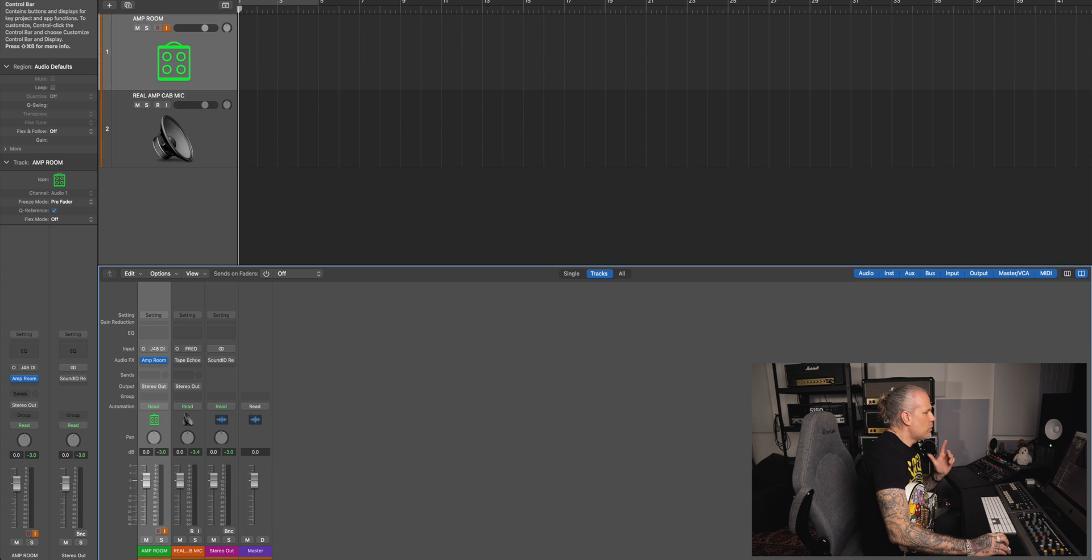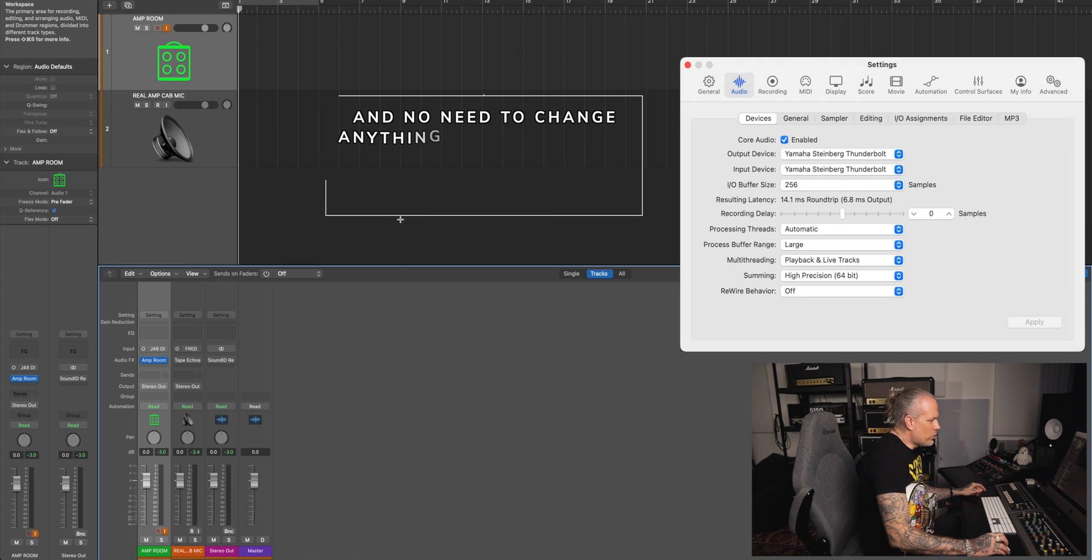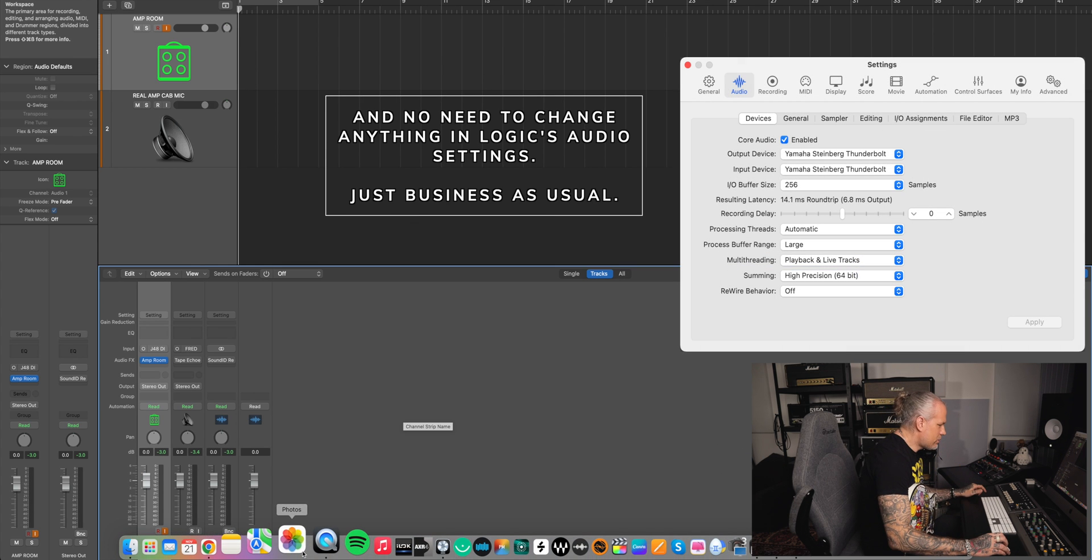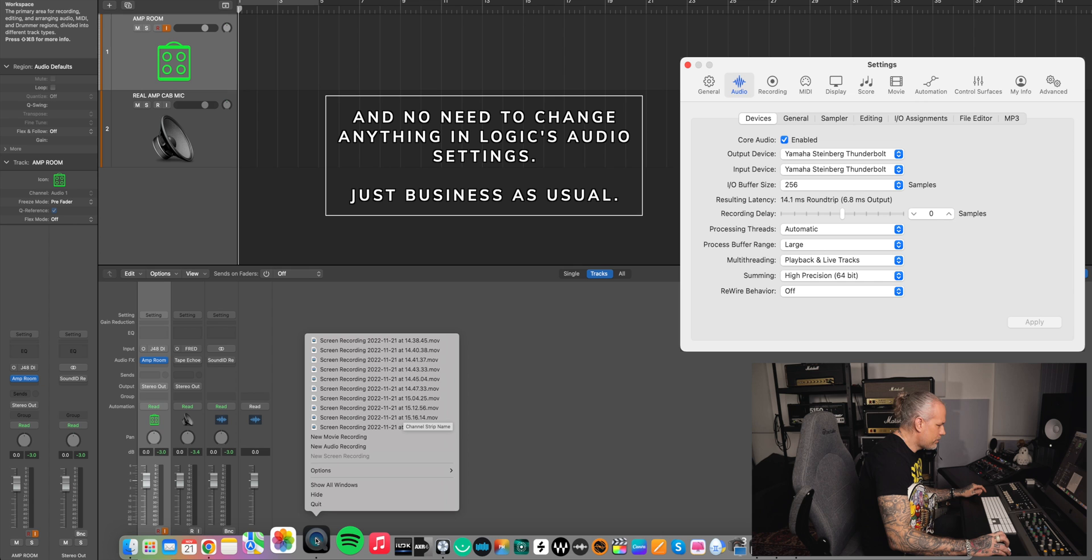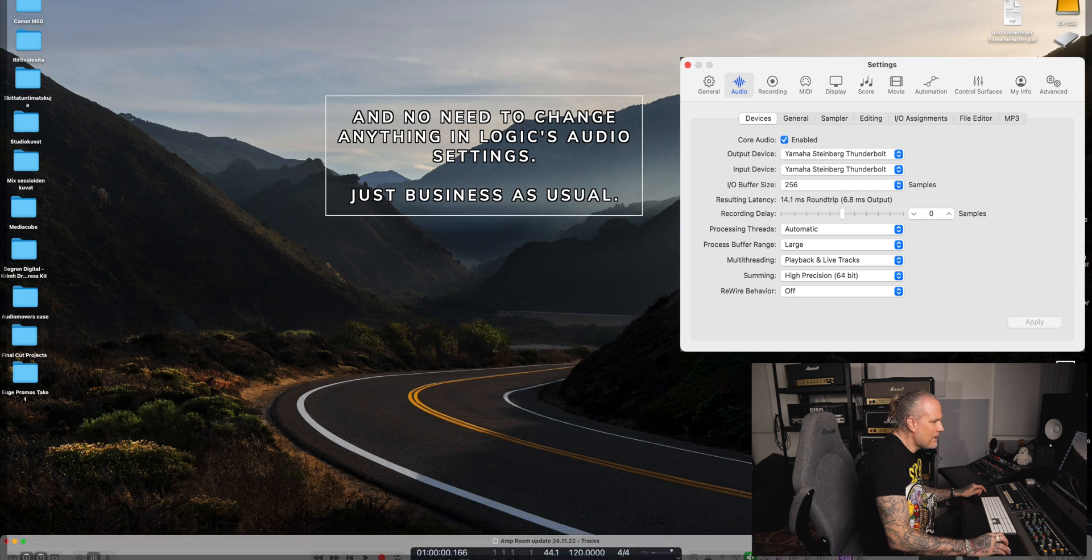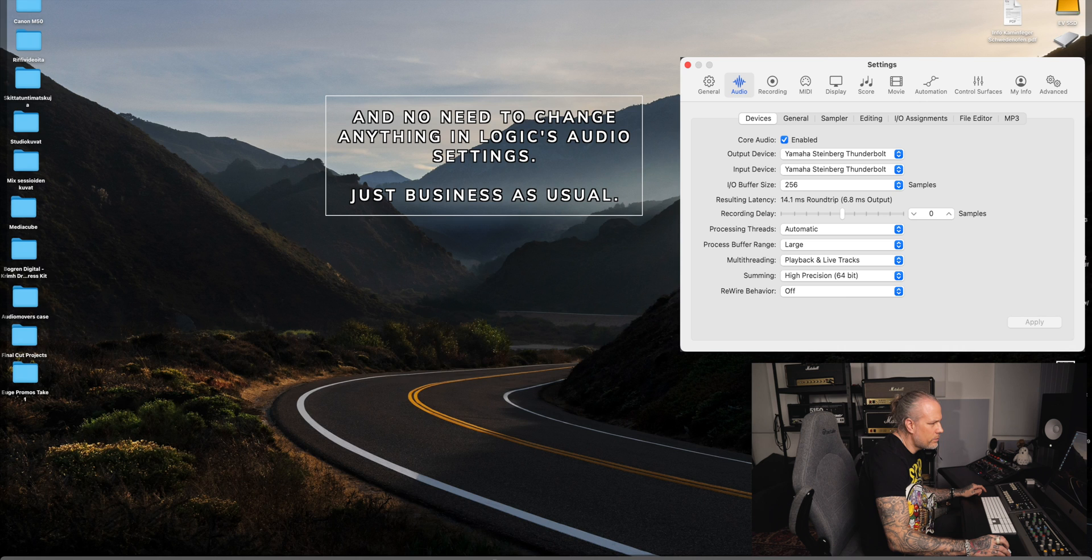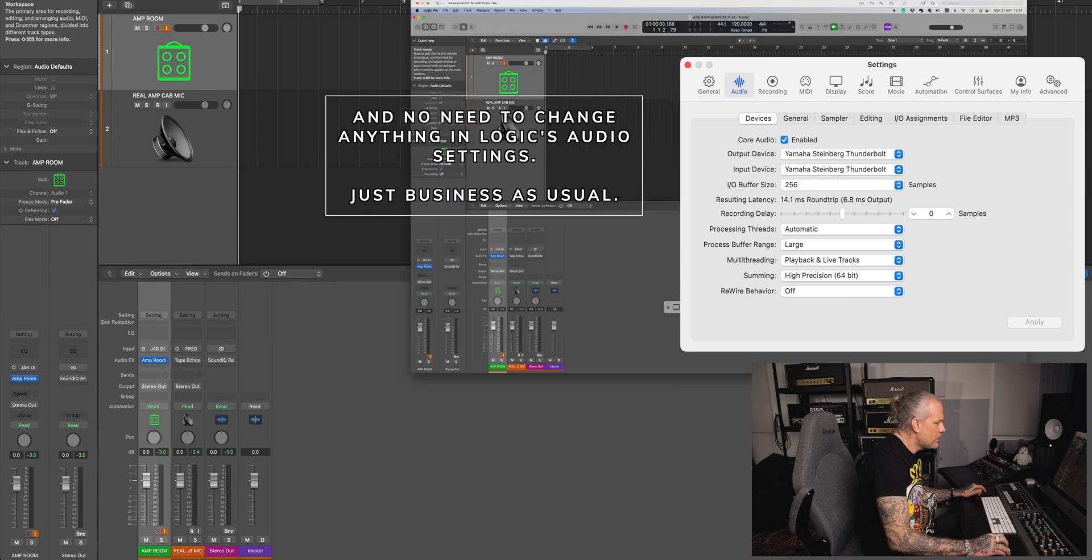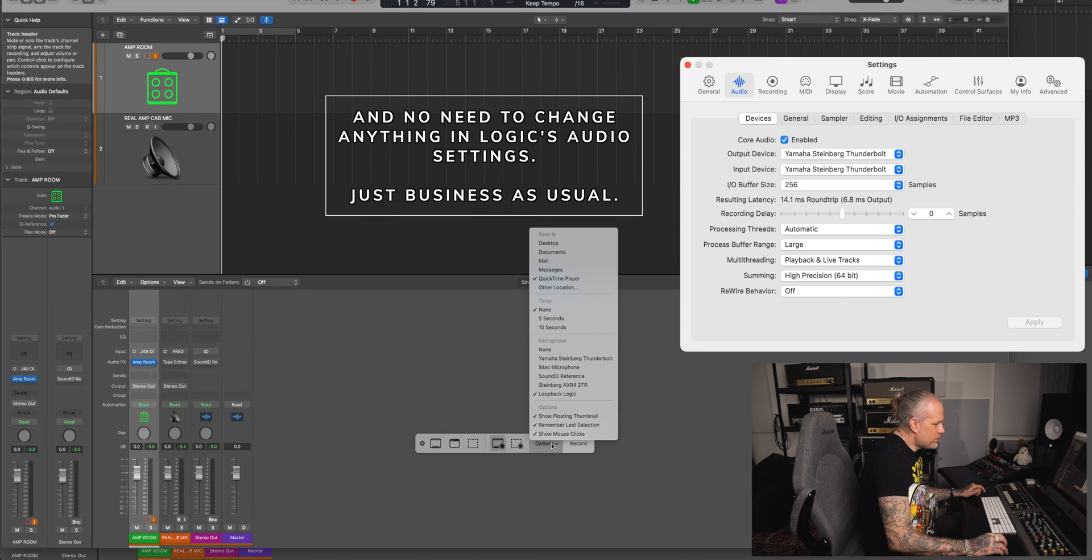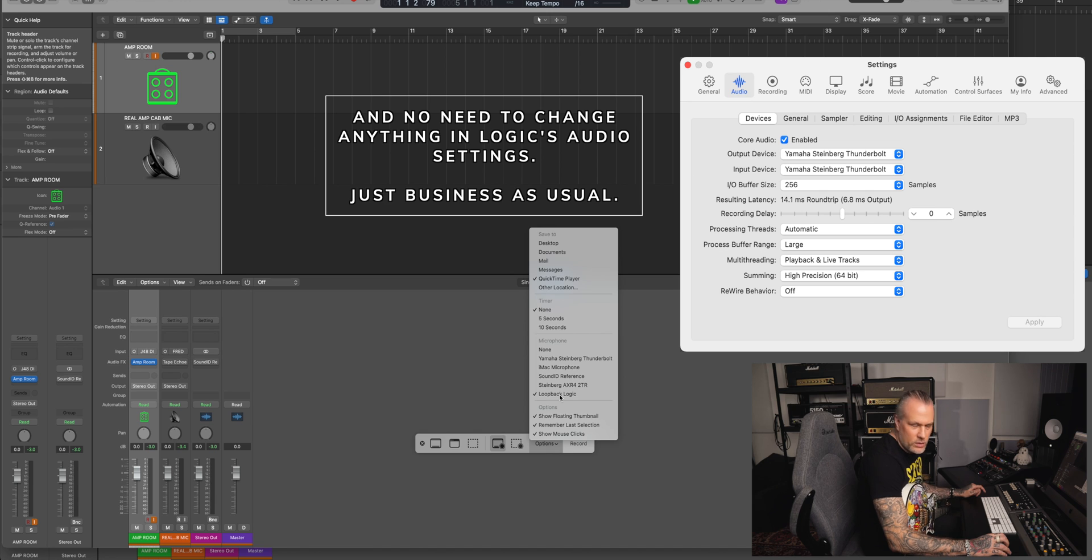Then when you record, you use QuickTime like this. Now I can't choose new screen recording because I'm recording, but I have a picture here. So you choose options and Loopback Logic.